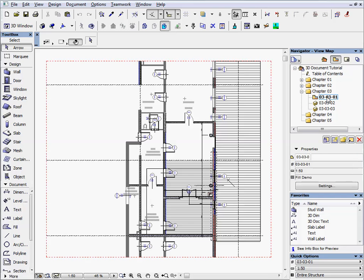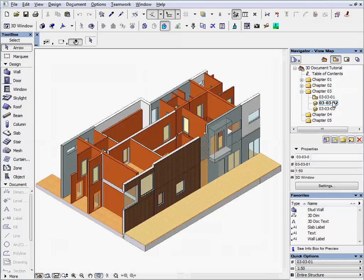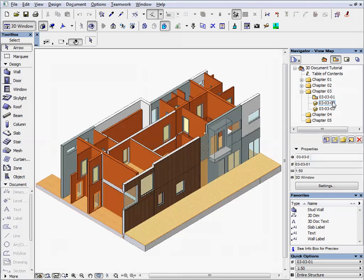Activate the first preset view located in the chapter 3 folder. This view shows the 2D floor plan. Activate the next preset view. This window shows a preset axonometric view.